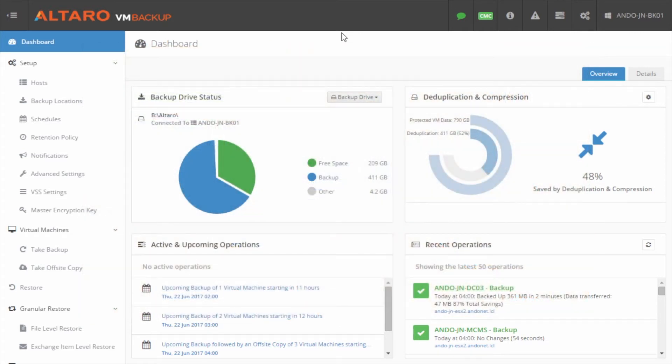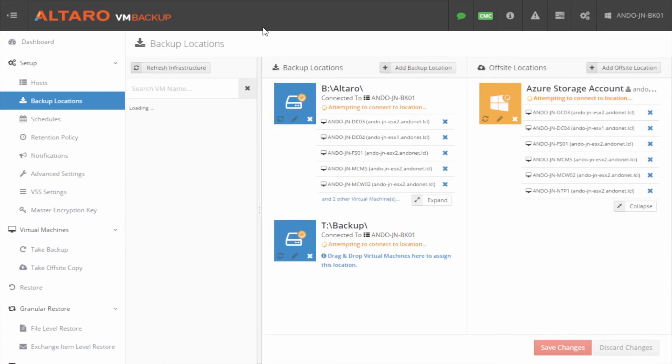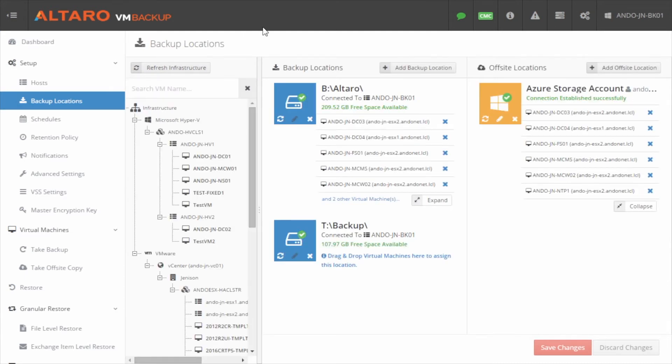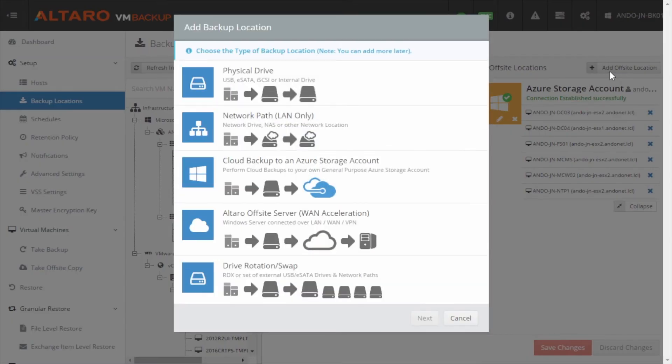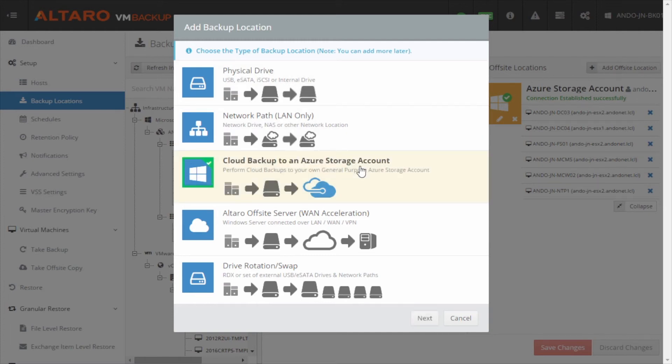From the Altaro VM backup dashboard, click backup locations in the left-hand pane. In the right-hand column, click add off-site location and then select cloud backup to an Azure storage account, then click next.